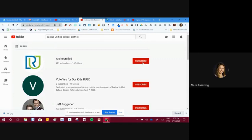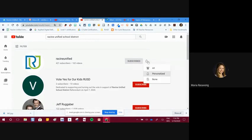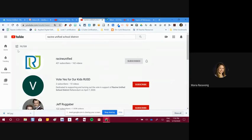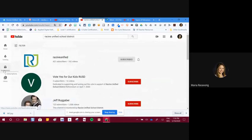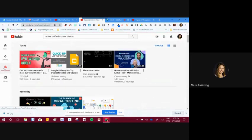It shows that I'm already subscribed. Remember the little bell means some kind of notification — we're not going to touch that since it's not necessary for this training. Under the hamburger, you'll find your subscriptions — all the channels you've subscribed to.